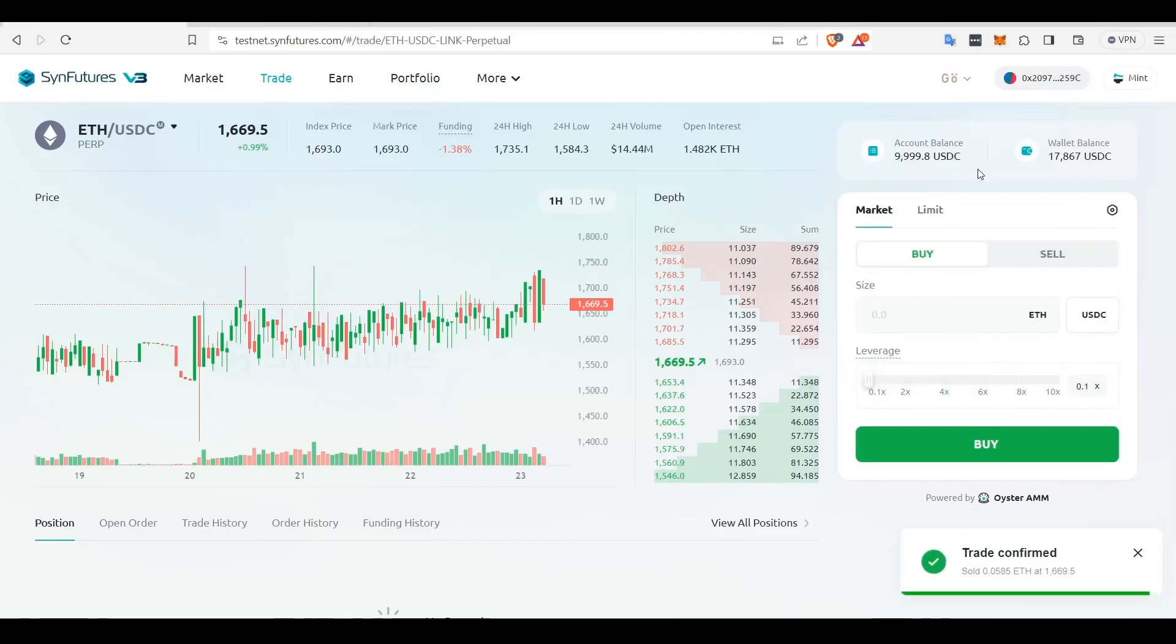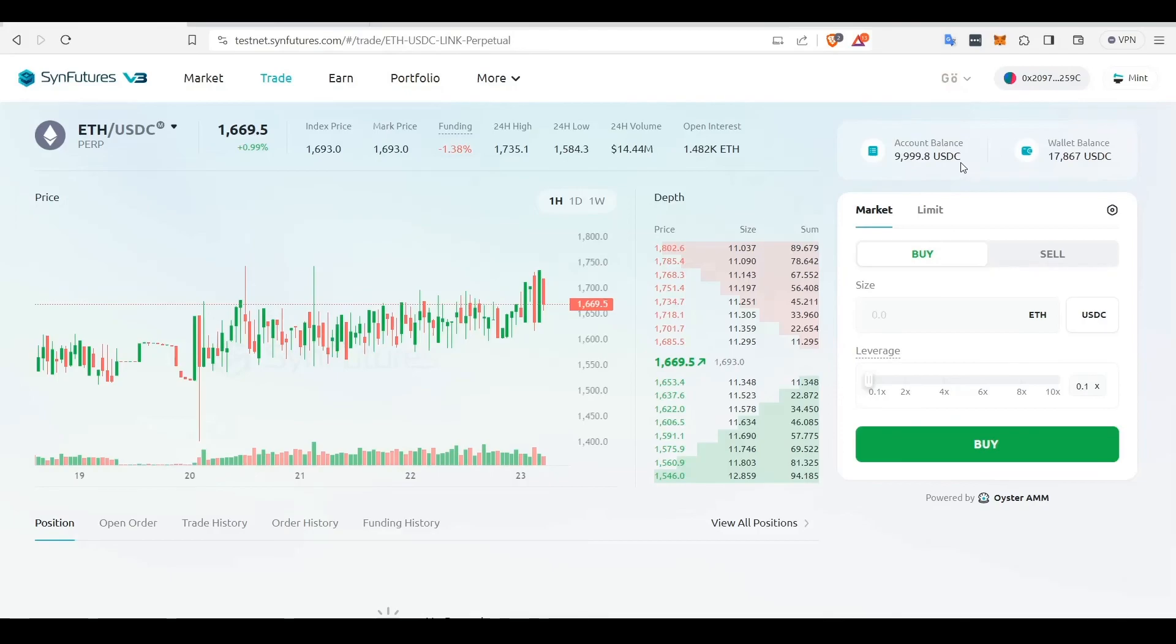Once the trade gets confirmed, your liquidity will be added to your account balance. As you have seen, providing and removing liquidity is an easy and straightforward task on SendFutures V3. Try it out and feel free to reach out to us through Twitter, Telegram, or Discord if you have any further doubts.